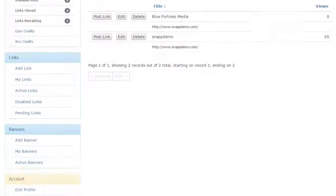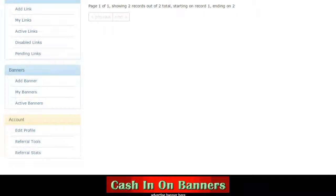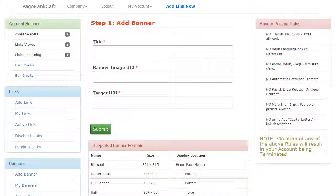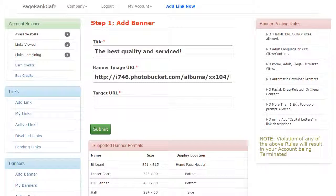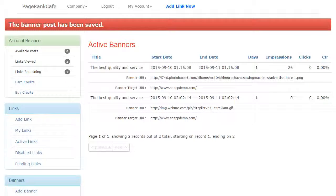Ready to add a banner? Go to the add banner section, enter your subject title, banner image page URL, and website target URL. Click submit.